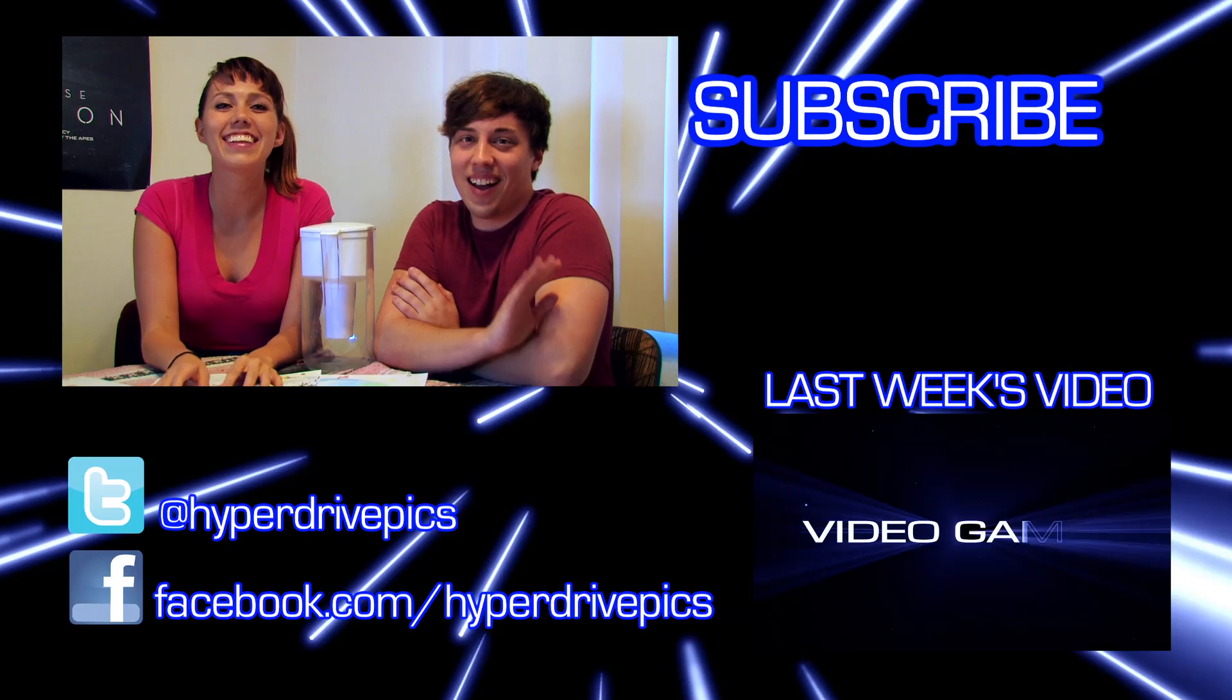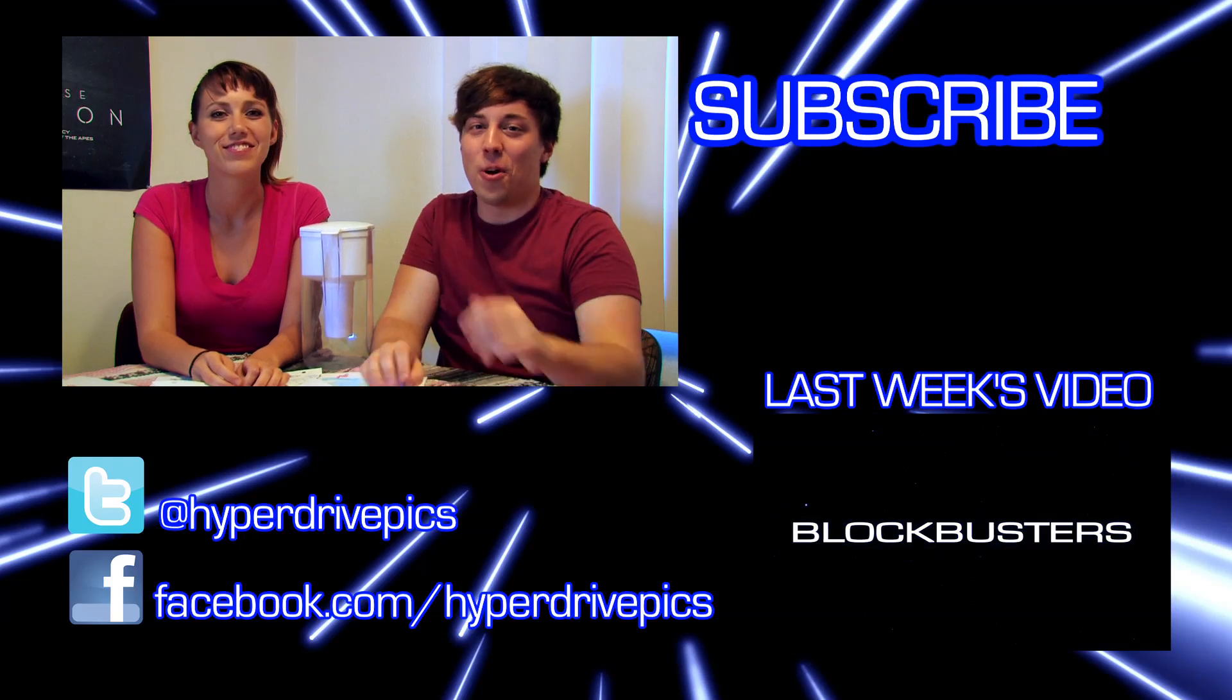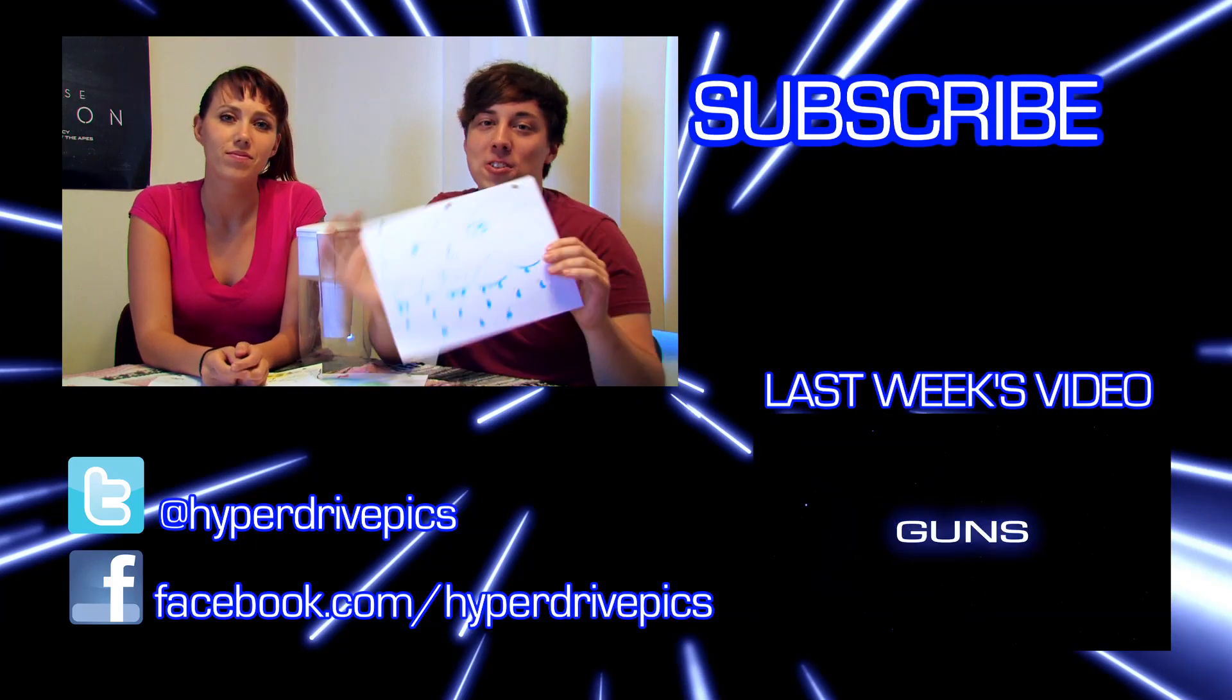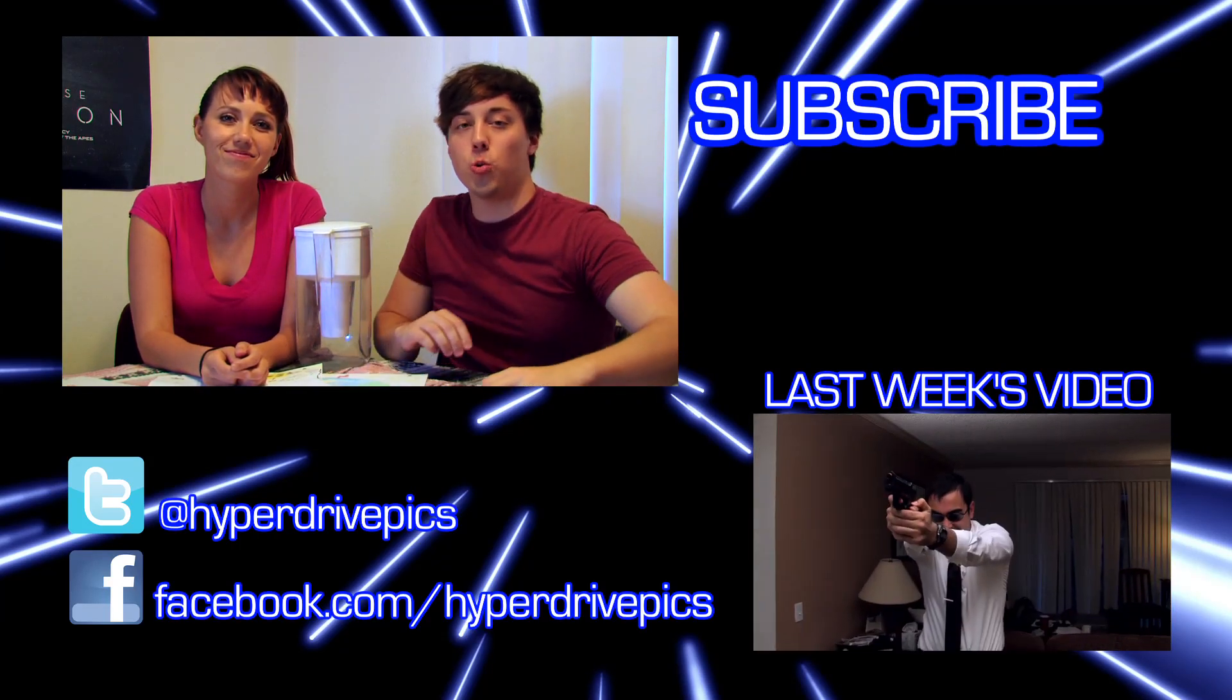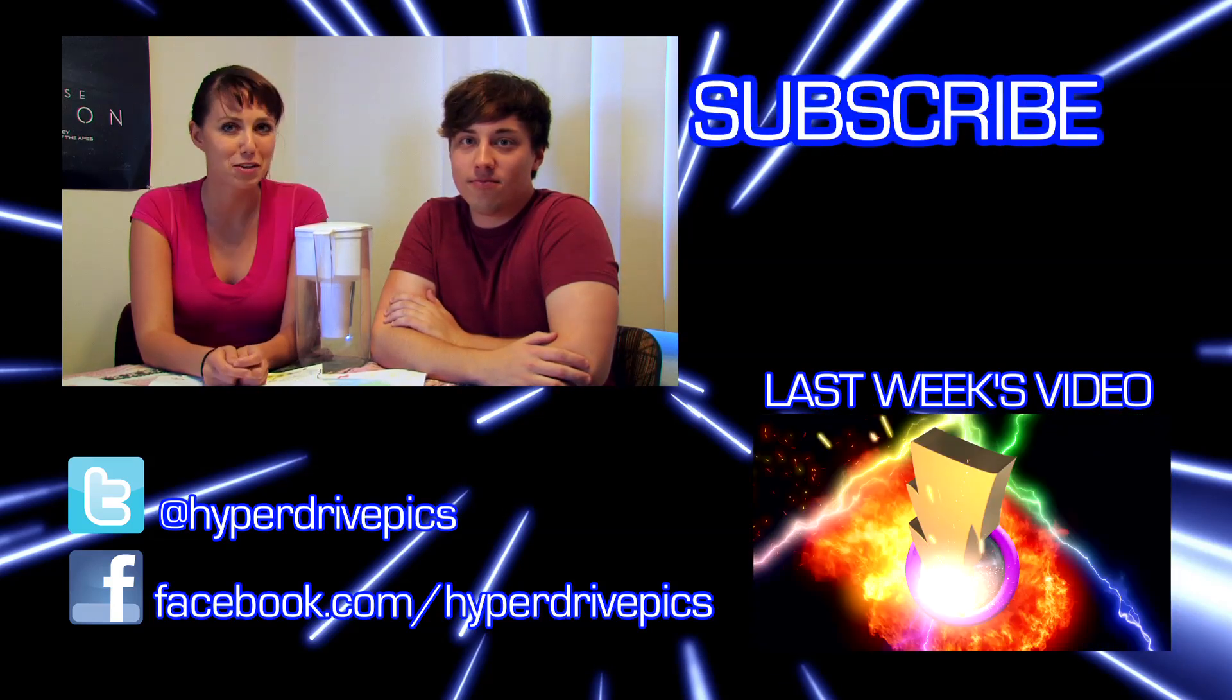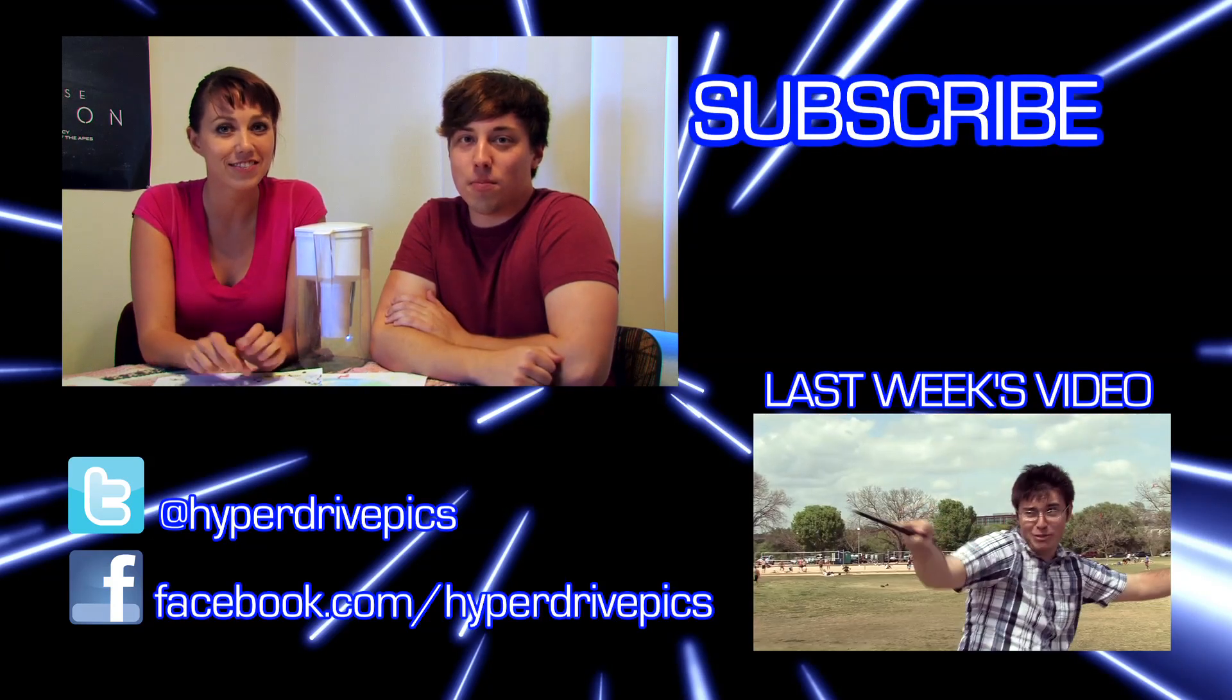Hey, thanks for watching us at Hyperdrive Pictures! What's your favorite part of the water cycle? Leave a comment below or draw us a little picture of your own. Leave it on our Facebook or Twitter. Make sure to like, comment, subscribe, and we'll see you next week on Wednesday with a new video. Peace!